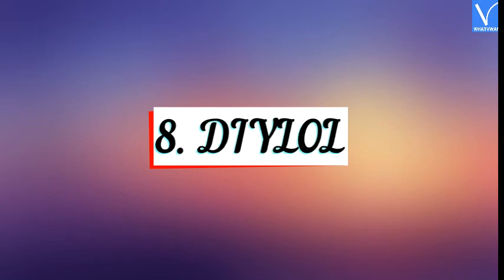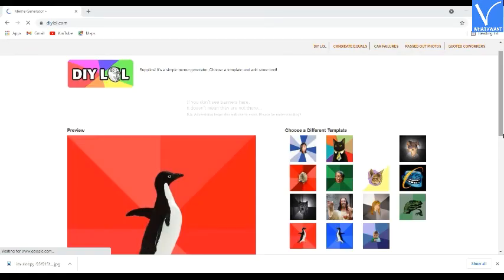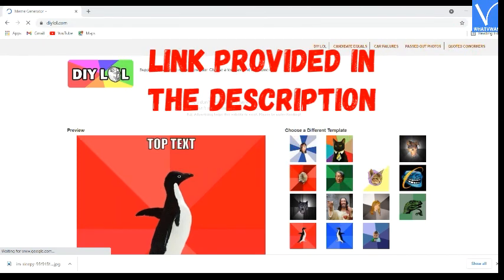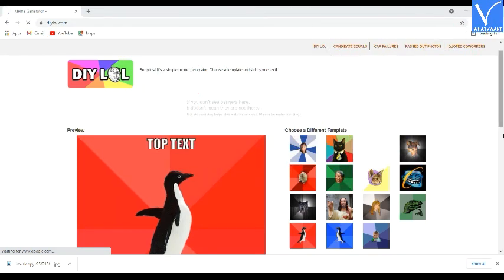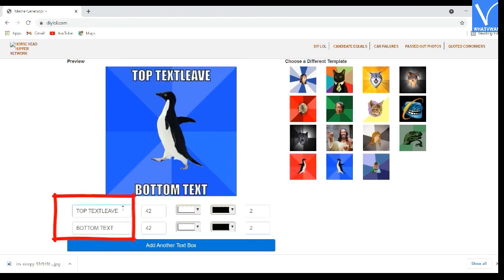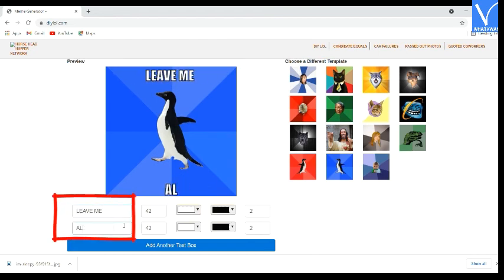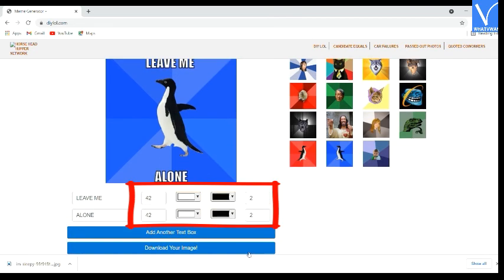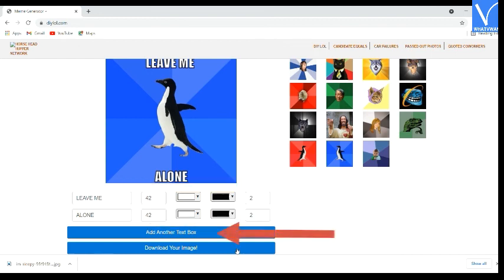Number 8 — Dialol. Go to the Dialol official page; link provided in the description. Custom templates will appear on the screen — select the template you want. Enter the text and change the font size, color, and border size according to your wish. Click on the add another text box option to add more text. Finally, click on the download your image option. That's it.